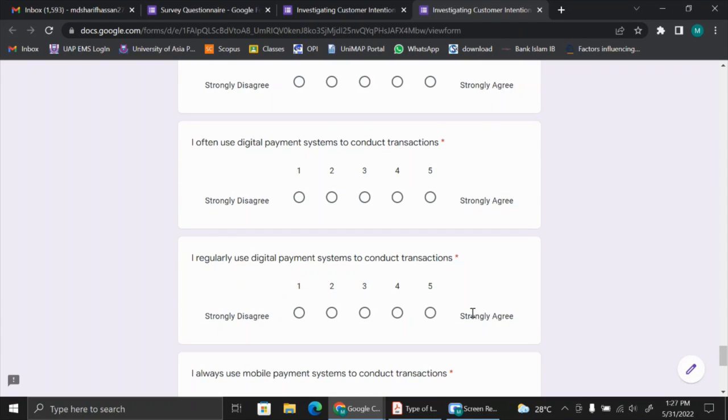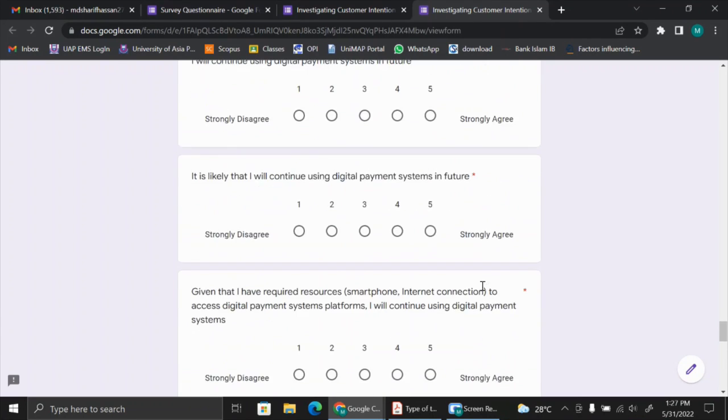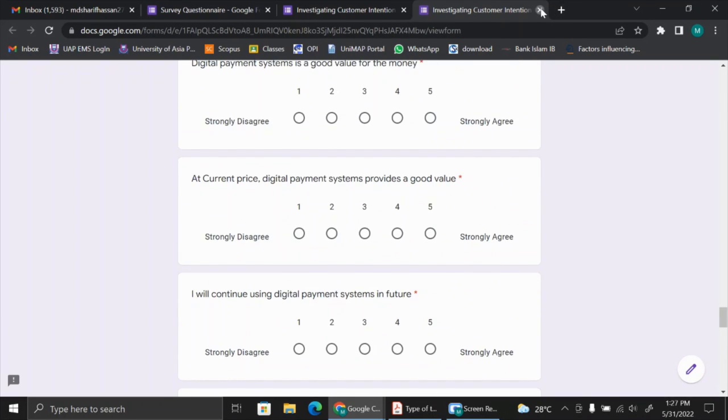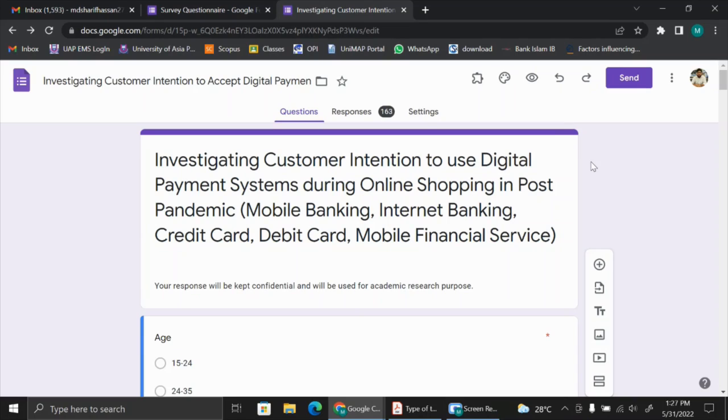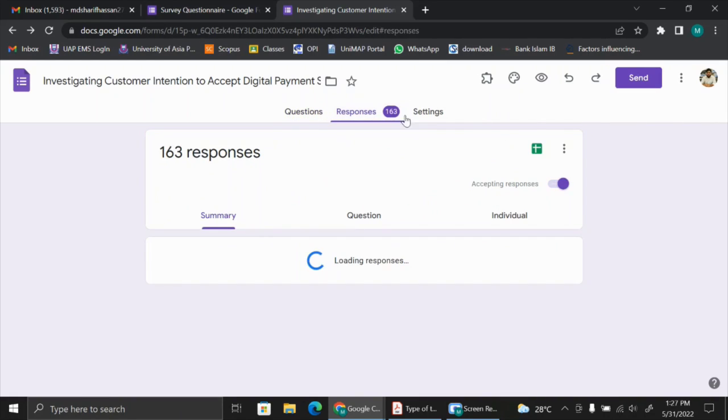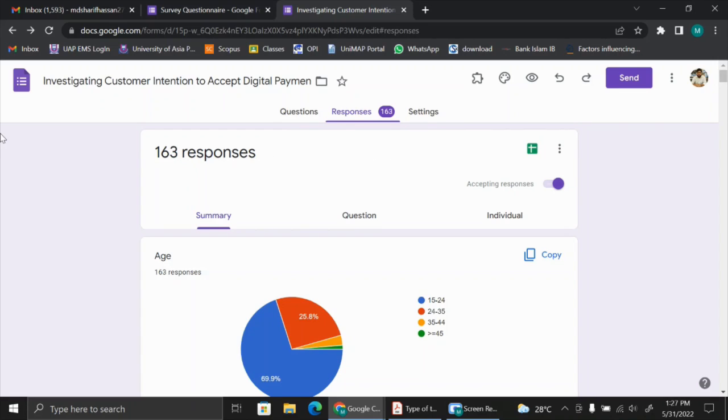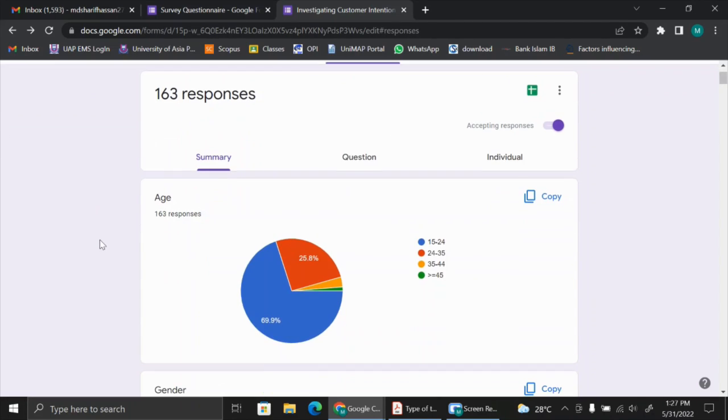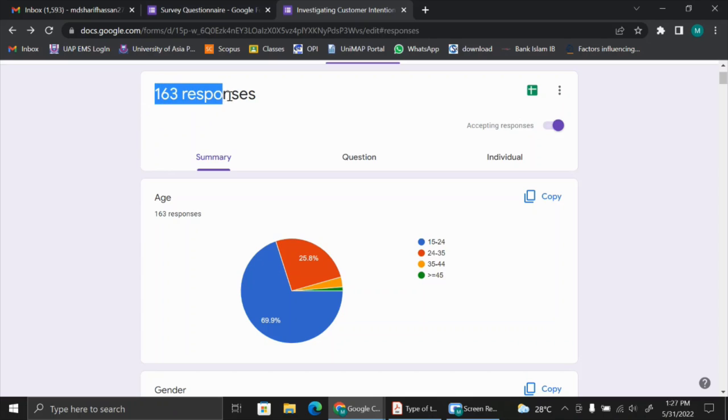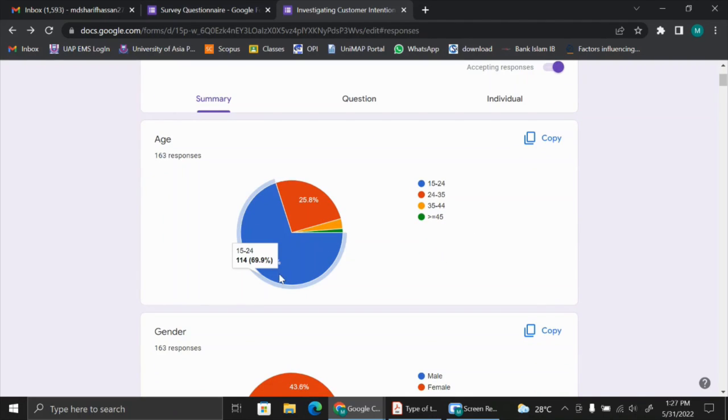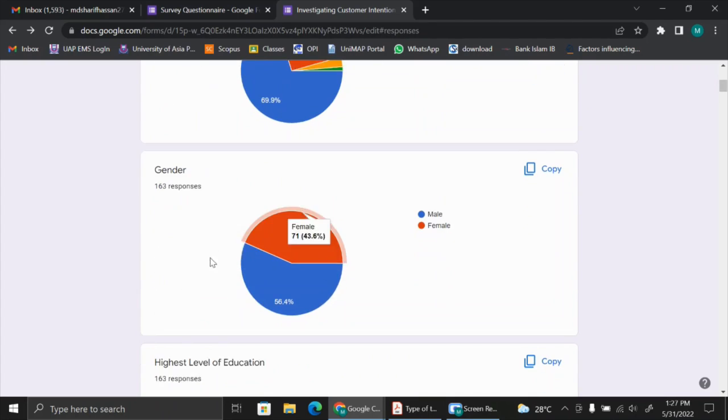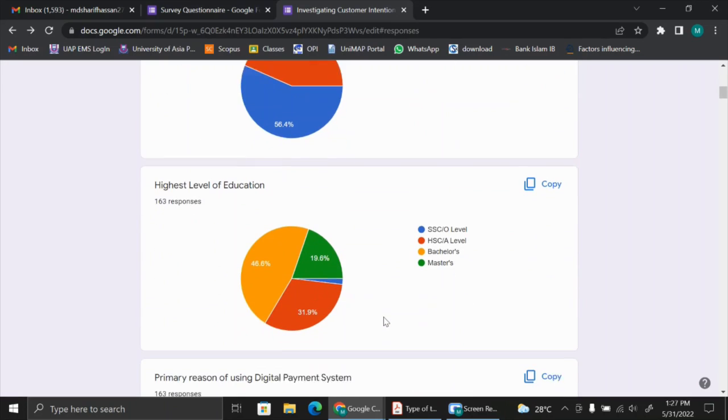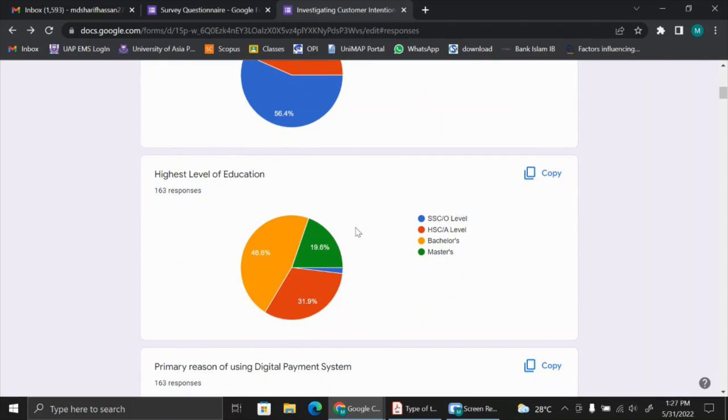Now suppose the respondents already responded to the survey questionnaire. As the administrator, what you can see is the responses. Today's software are very updated. You see you can easily see these charts that show who the respondents are. For this study, there are 163 responses, and we find 69.9% of the respondents are aged between 15 to 24. The gender majority is male at 56.4%. Highest education level is bachelors.